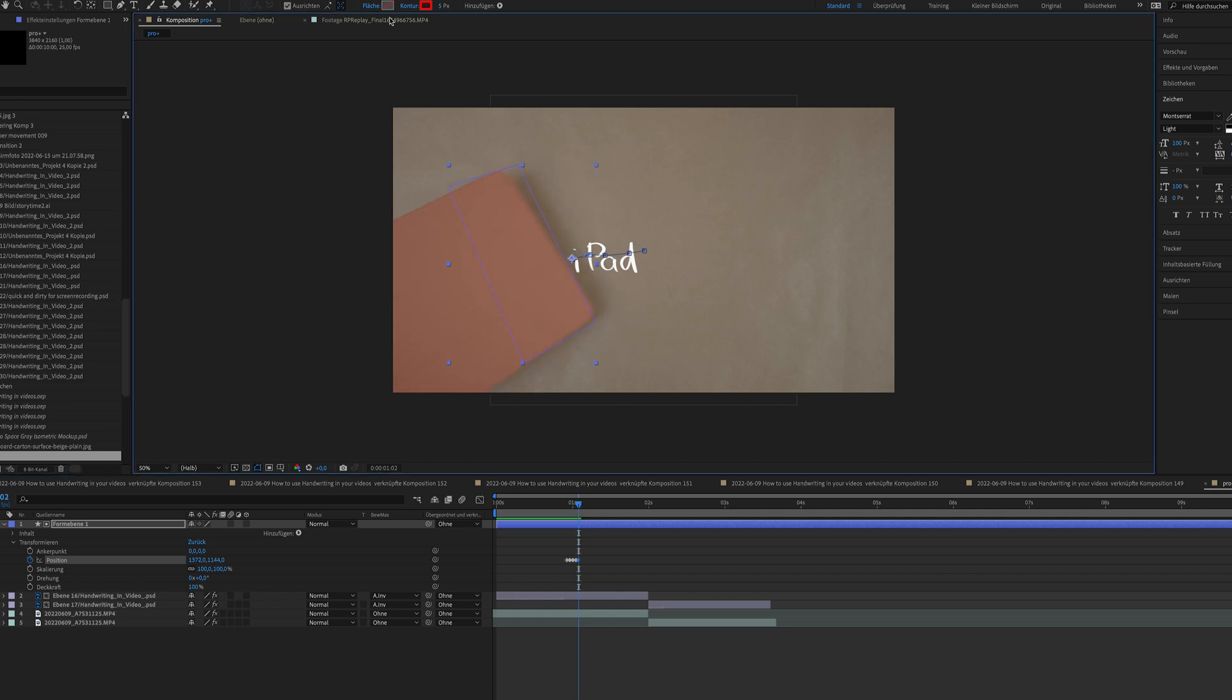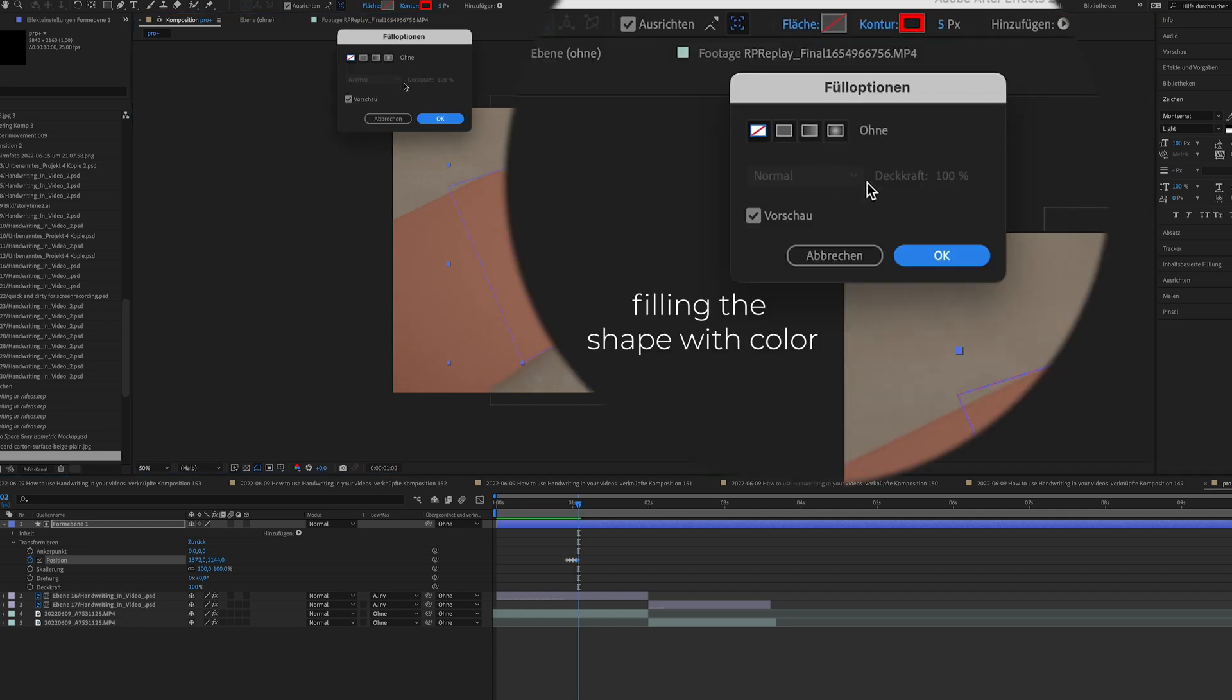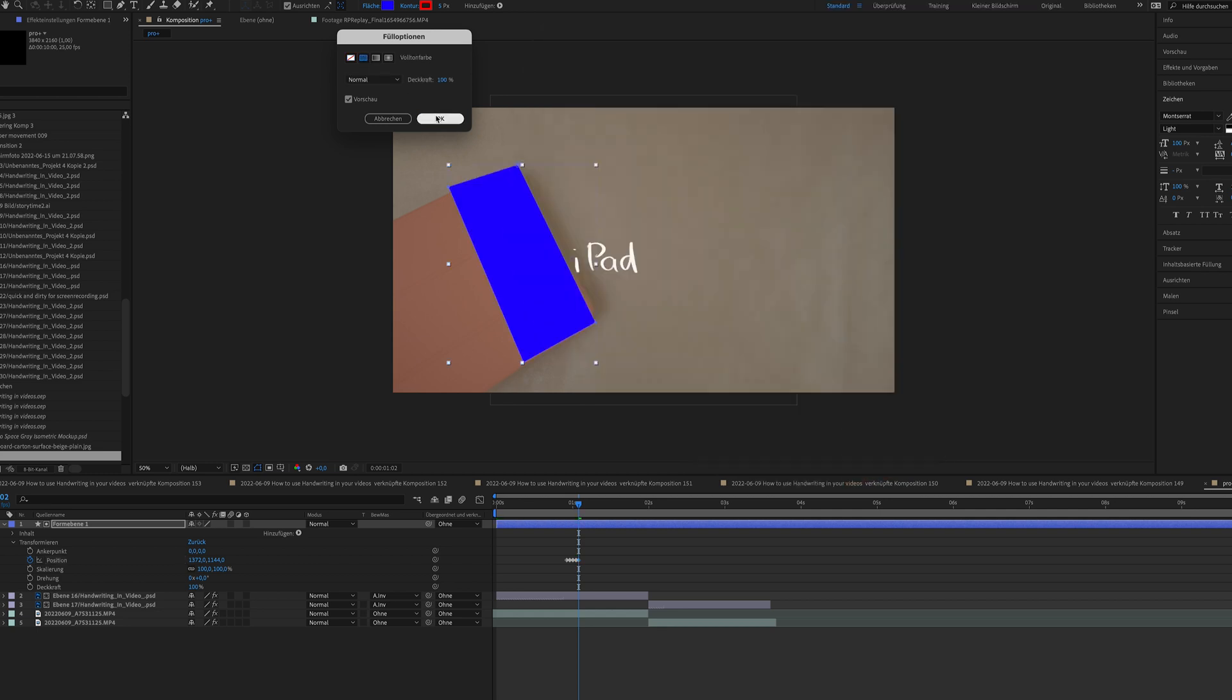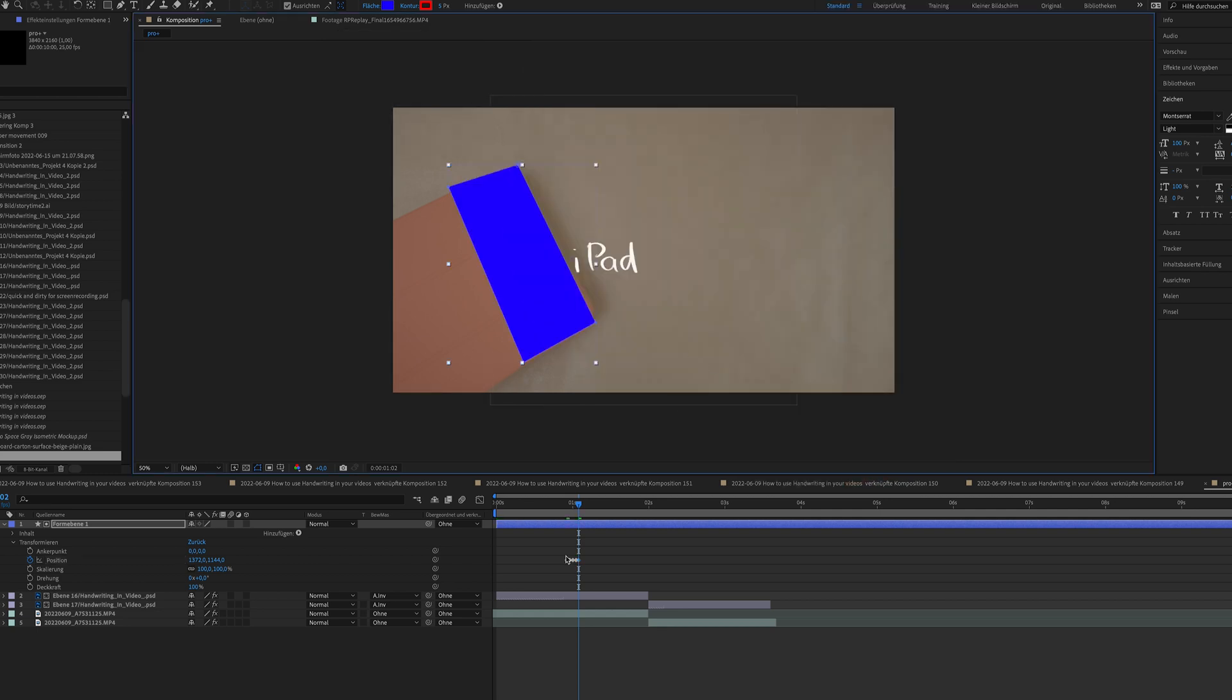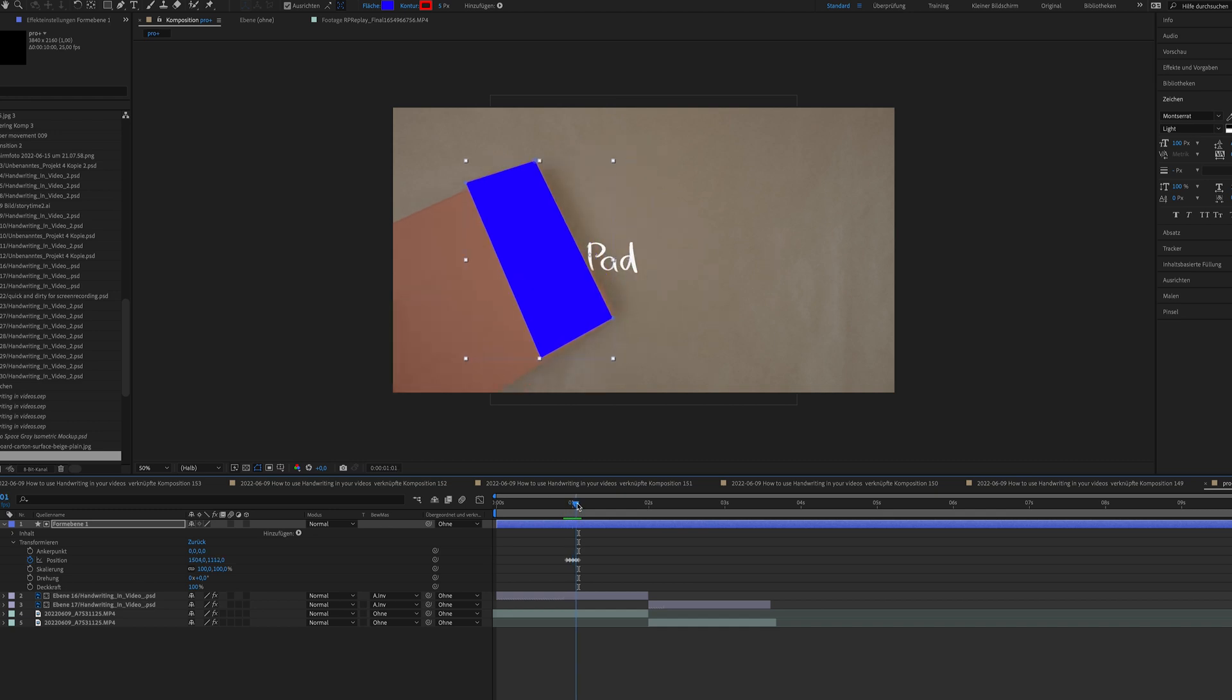Next, I'm going back into the color menu and coloring the shape layer back to blue. The color doesn't matter. It just has to be a solid color. And as you see here, it's working perfectly.